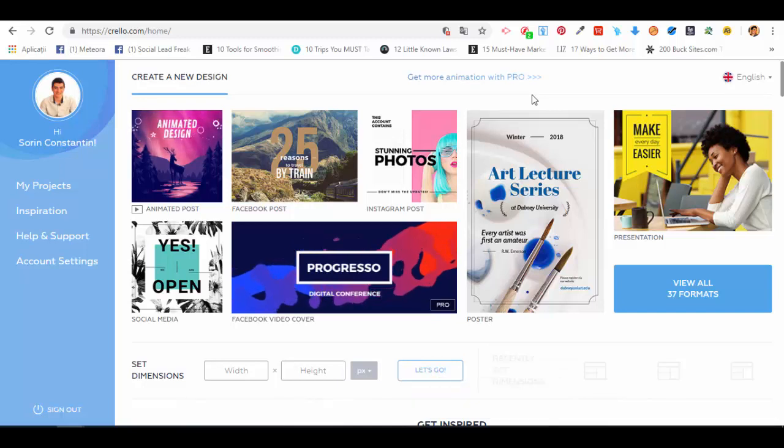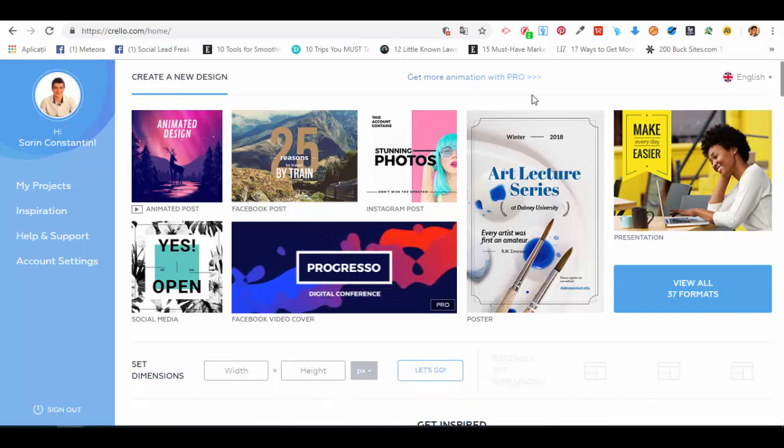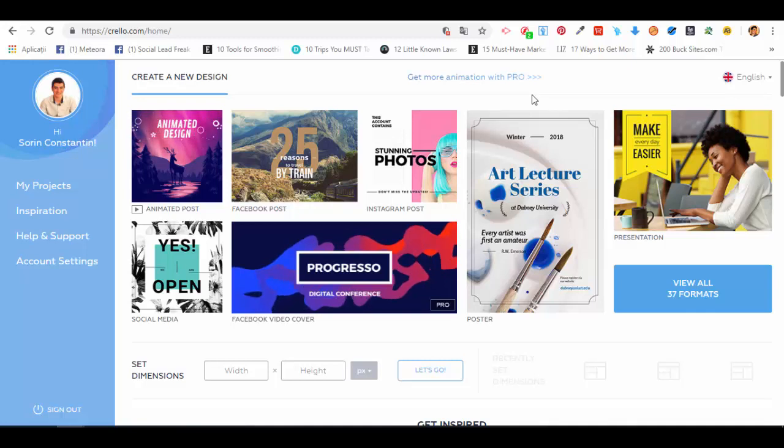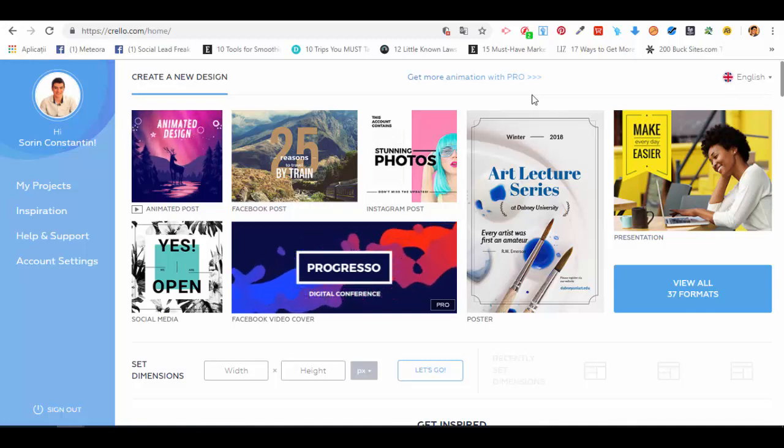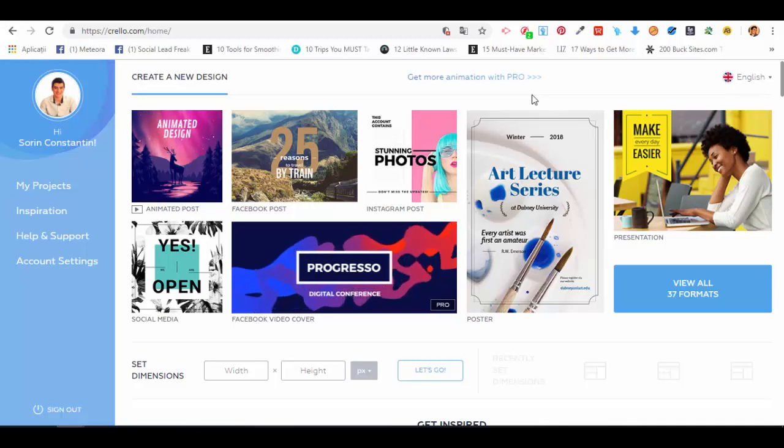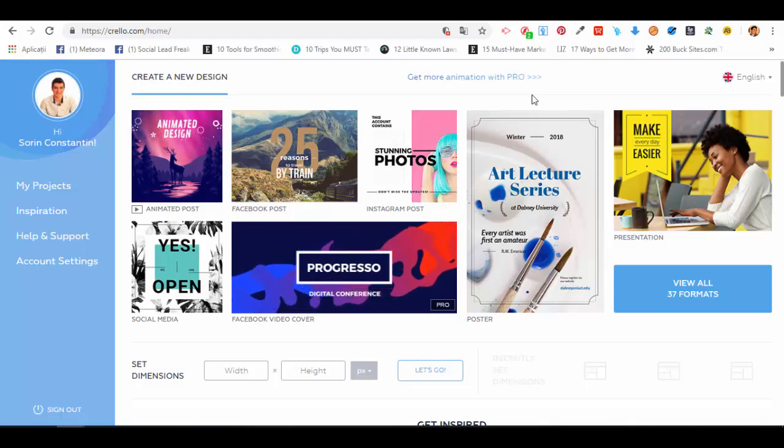Hello and welcome to our next lecture from this course on how to create graphic designs using Crello, a free online cloud-based app. What's different about Crello than other online apps like Canva or Designer